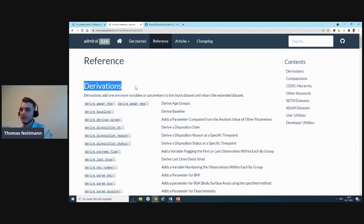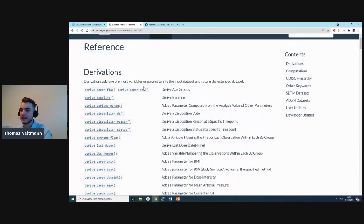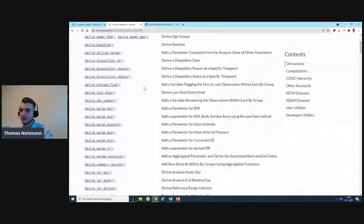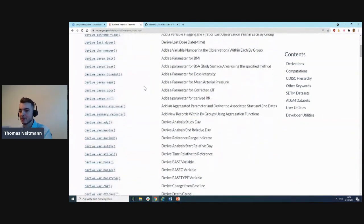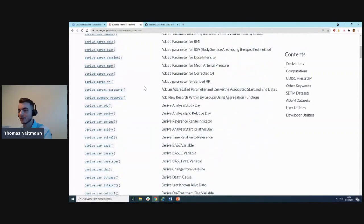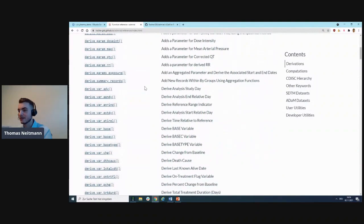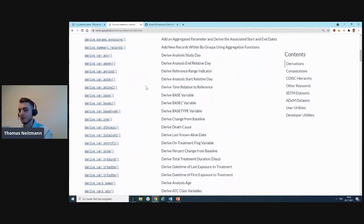You can see it's already quite some, but hopefully over the course of the next months and years, this will only grow. Also very importantly, we have a couple of vignettes. We've structured that into user guides as well as developer guides.